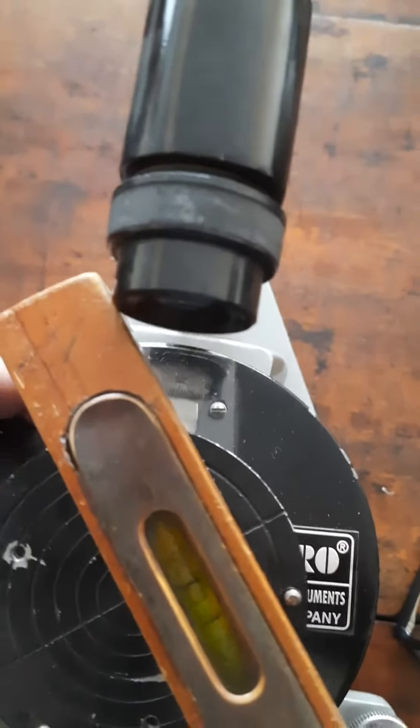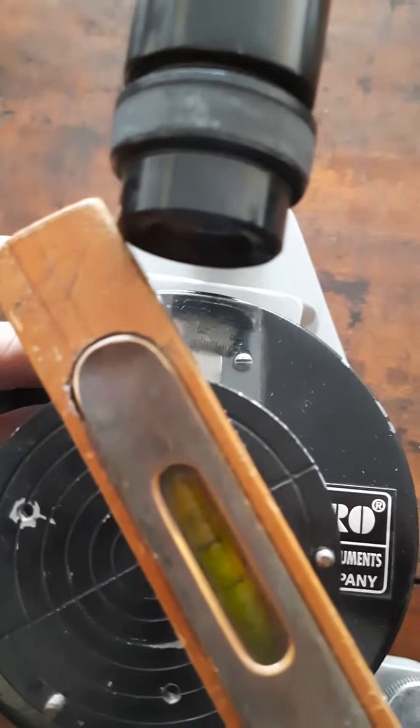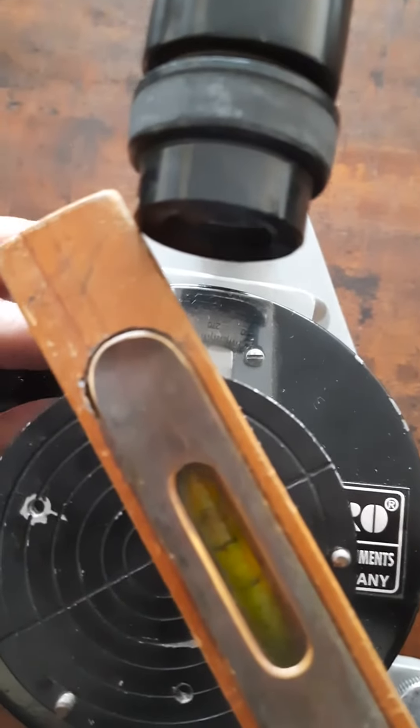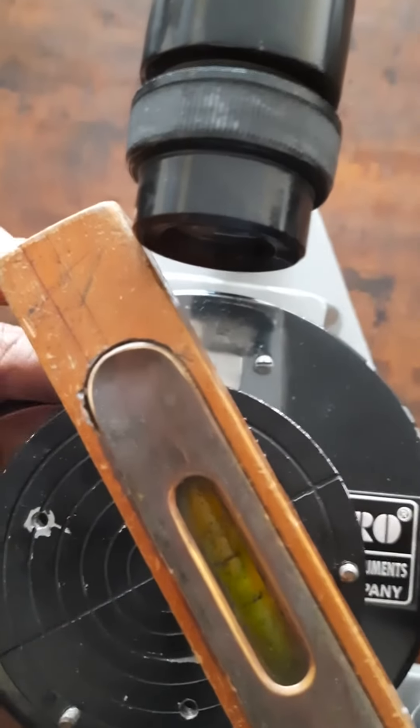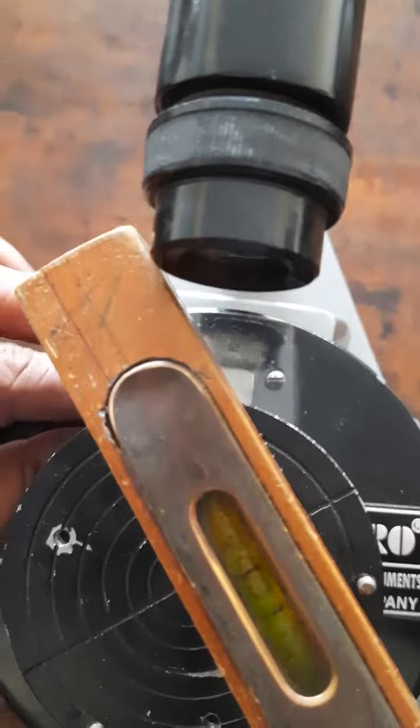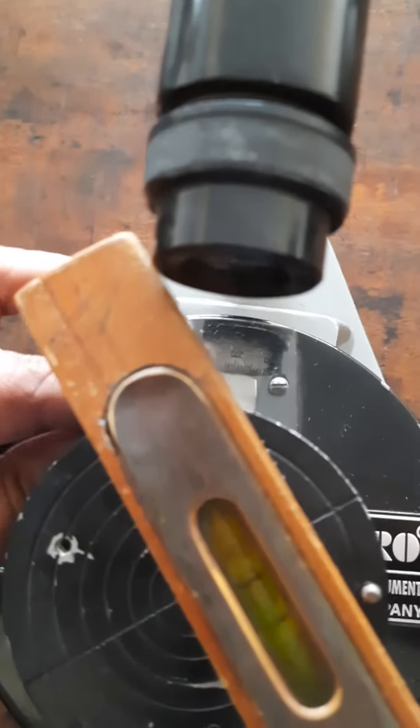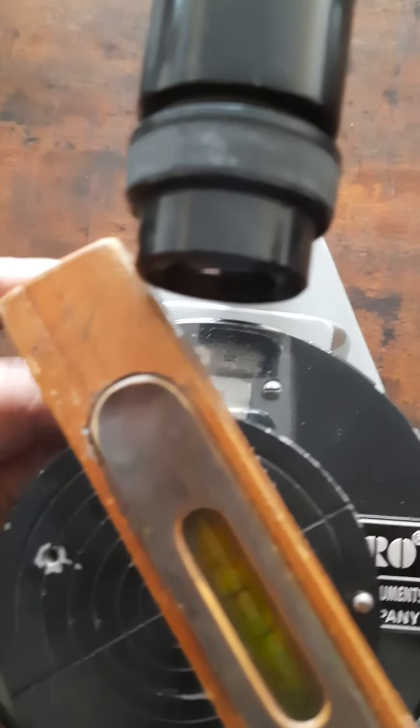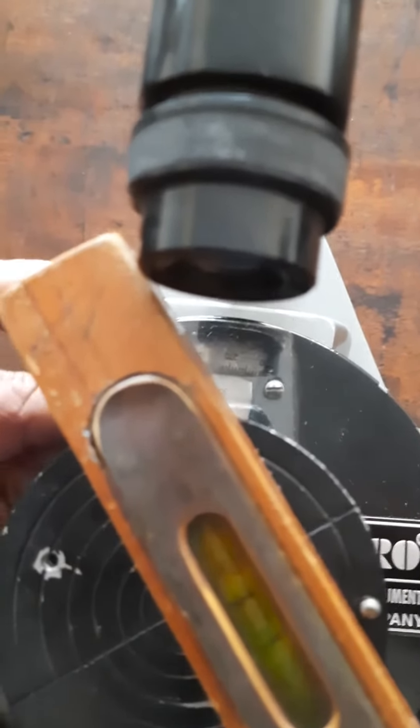I am just adjusting it, so you can see that the bubble is slowly coming to the center, exactly to the center of the two markings.